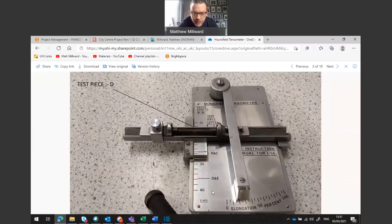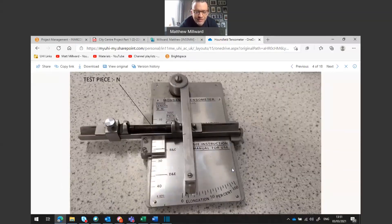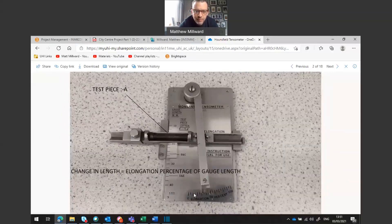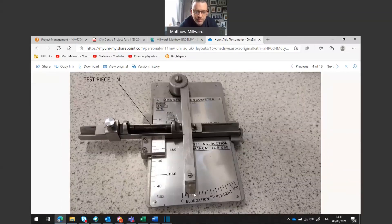For sample D, joined back in again with a different carbon content, the elongation is 10, 20, around about 25 percent of the original length. The final sample is sample N and this elongation looks like it's around about 13 percent. So we have approximately 38 percent for sample A, 25 percent for sample D, and 13 percent for sample N in terms of elongation.